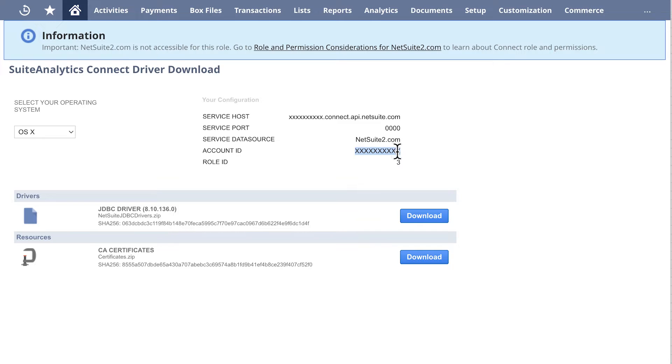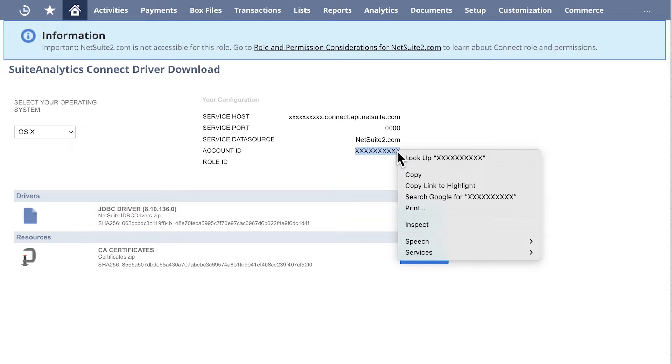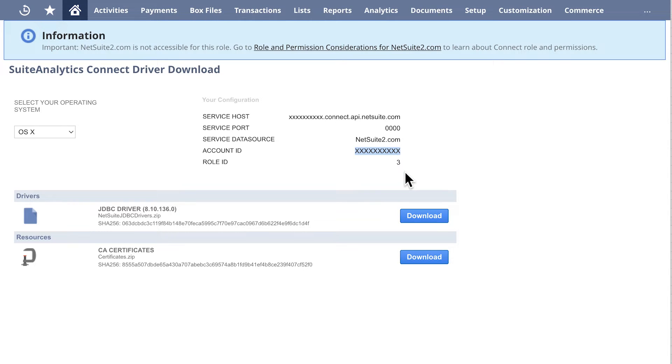You will need to enter them in the Connector Setup form in your 5Trends dashboard when finishing the configuration.